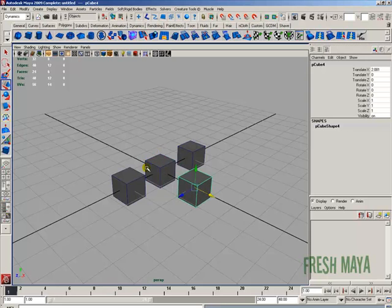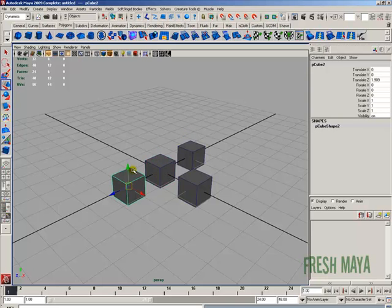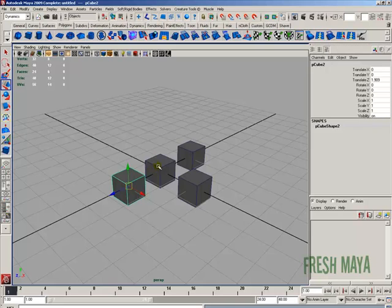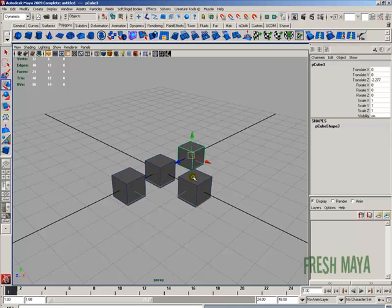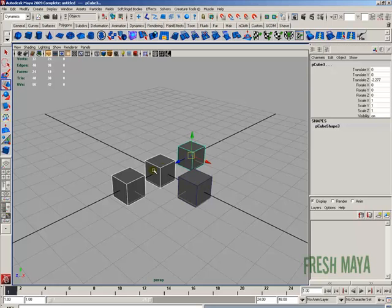We can select more than one item to duplicate. Instead of duplicating one at a time, you can duplicate two, three, or all of them at once. To select multiple objects, press and hold the Shift button on your keyboard, then add to the selection by clicking on other objects. When you're done, let go of the Shift button.